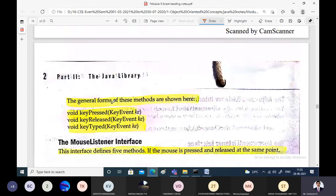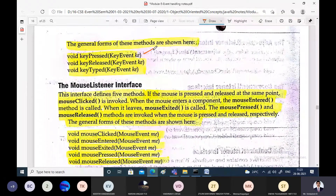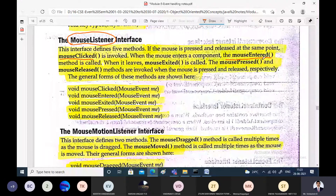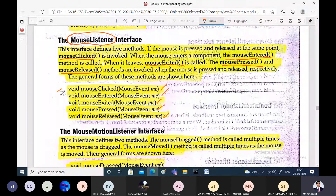The MouseListener interface handles all events generated by the mouse. The different operations with the mouse are: mouseClicked is invoked when the mouse is clicked; mouseEntered is invoked when the mouse enters the graphical user interface area; mouseExited is invoked when the mouse exits; mousePressed is invoked when a mouse button is pressed; and mouseReleased is invoked when the button is released. We will discuss all these methods in programming examples to see how the methods are invoked.